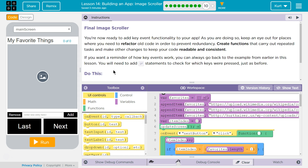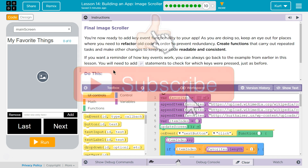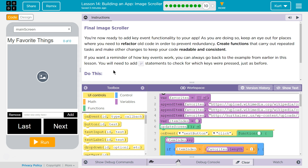You're now ready to add key event functionality to your app. As you are doing so, keep an eye out for places where you need to refactor — change up old code — in order to prevent redundancy. So if we're copying and pasting code, or code is the exact same, we should use a function. Create functions that carry out repeated tasks and make other changes to keep your code readable and consistent.